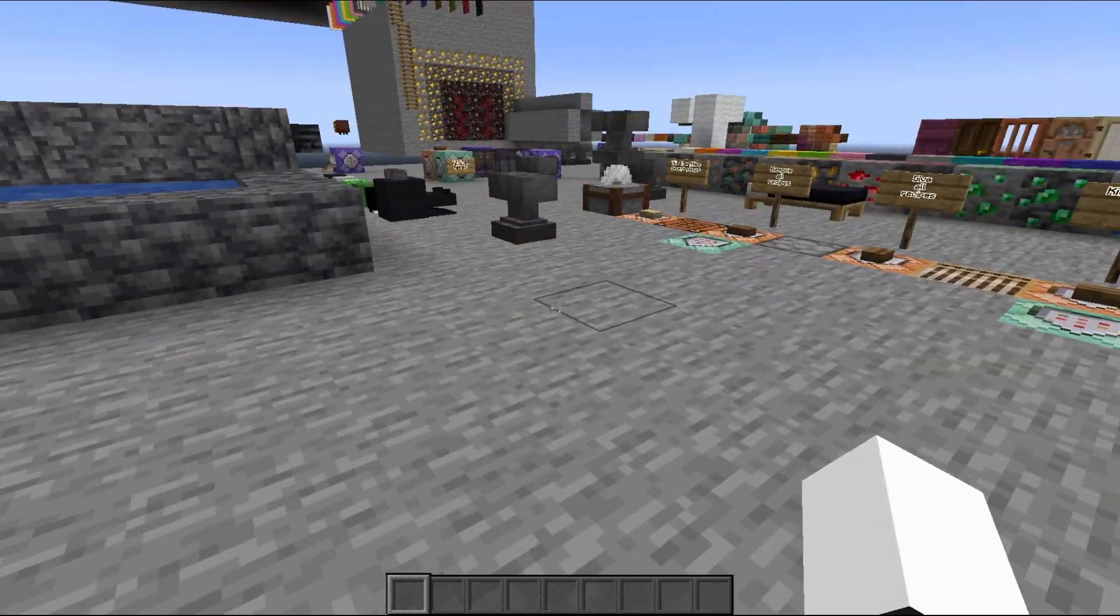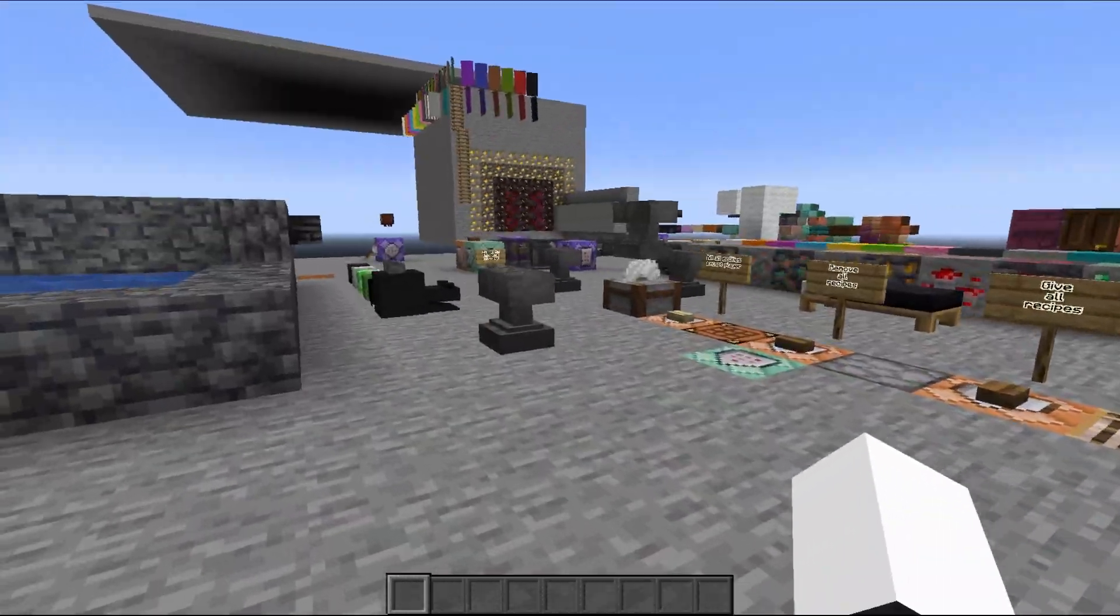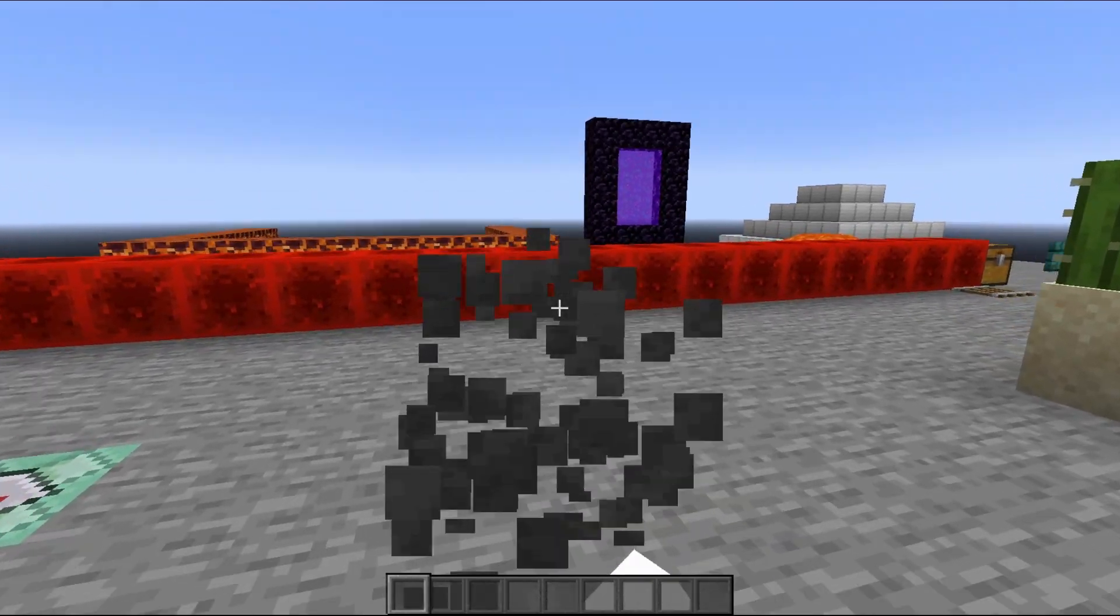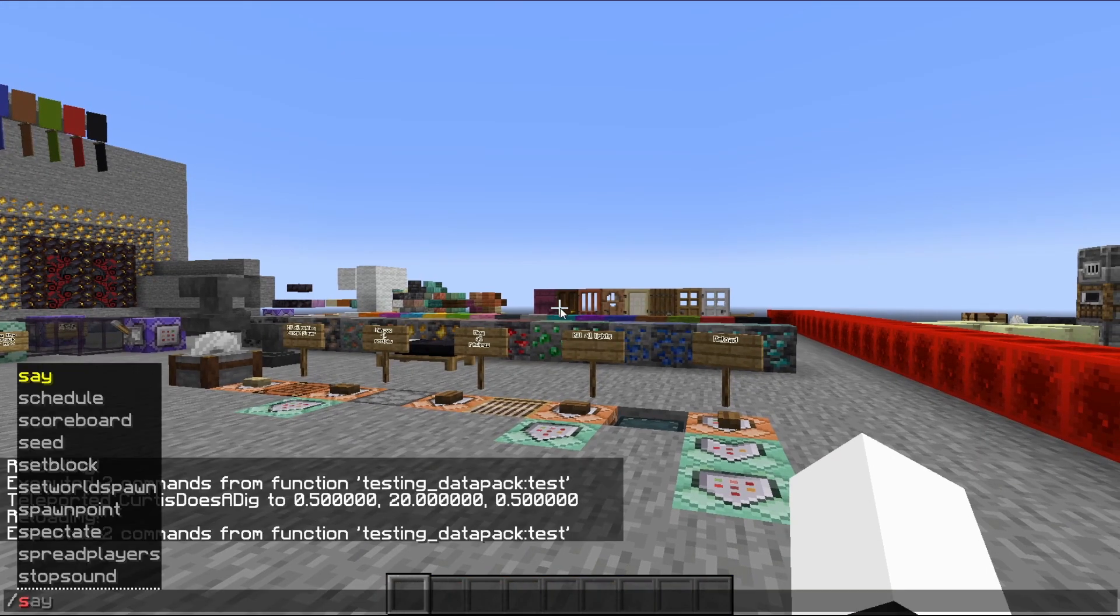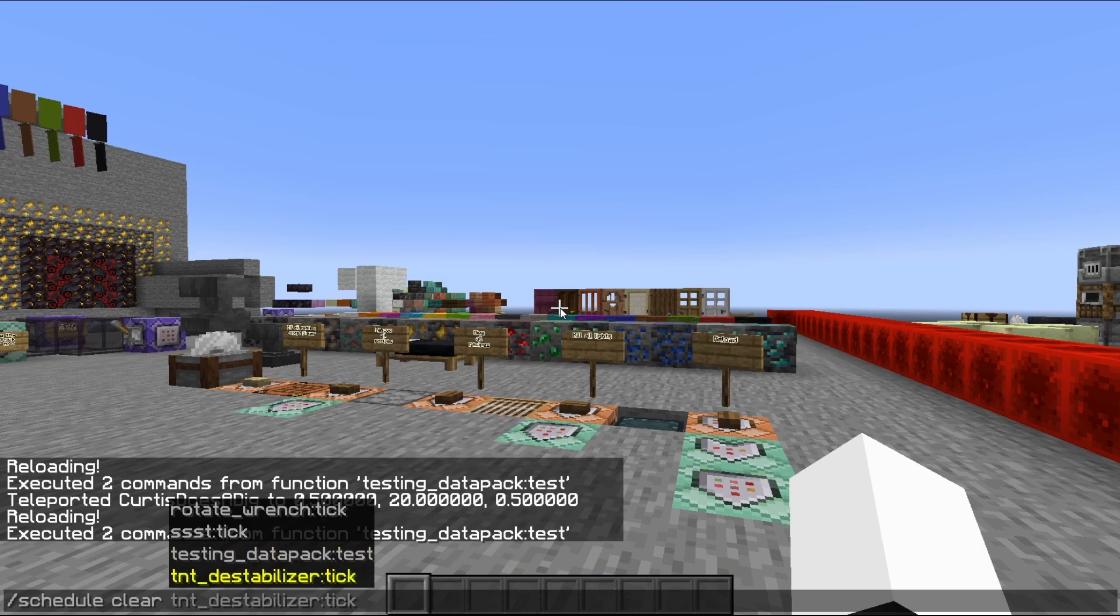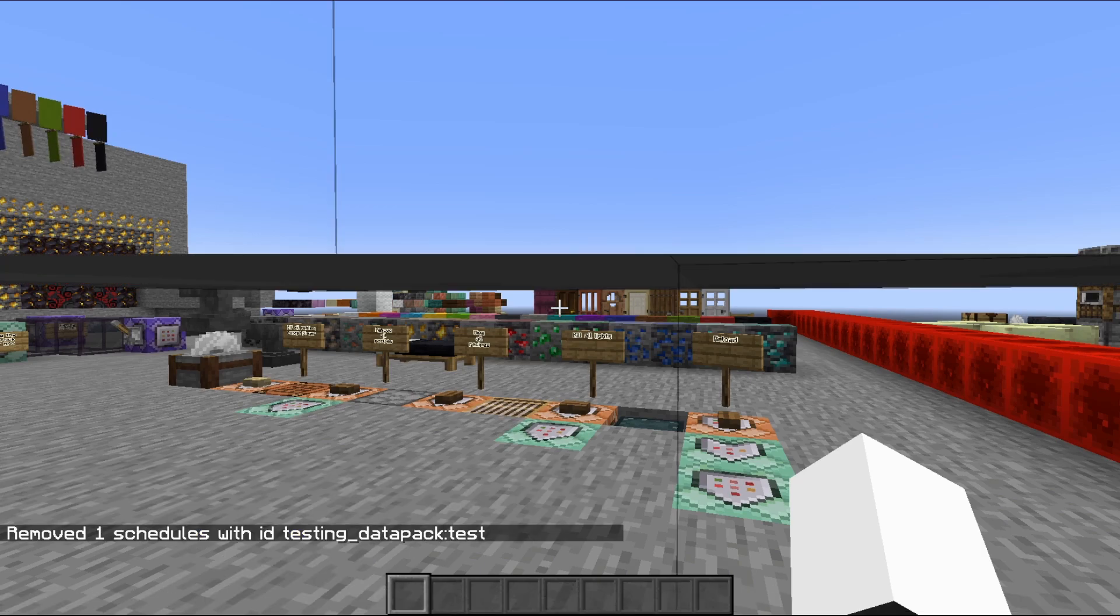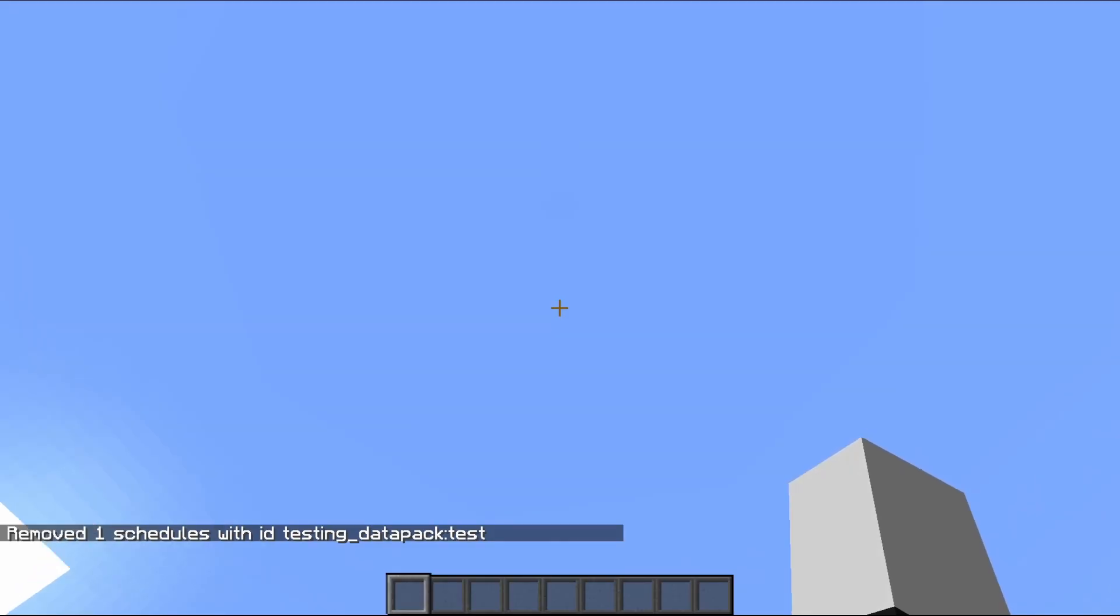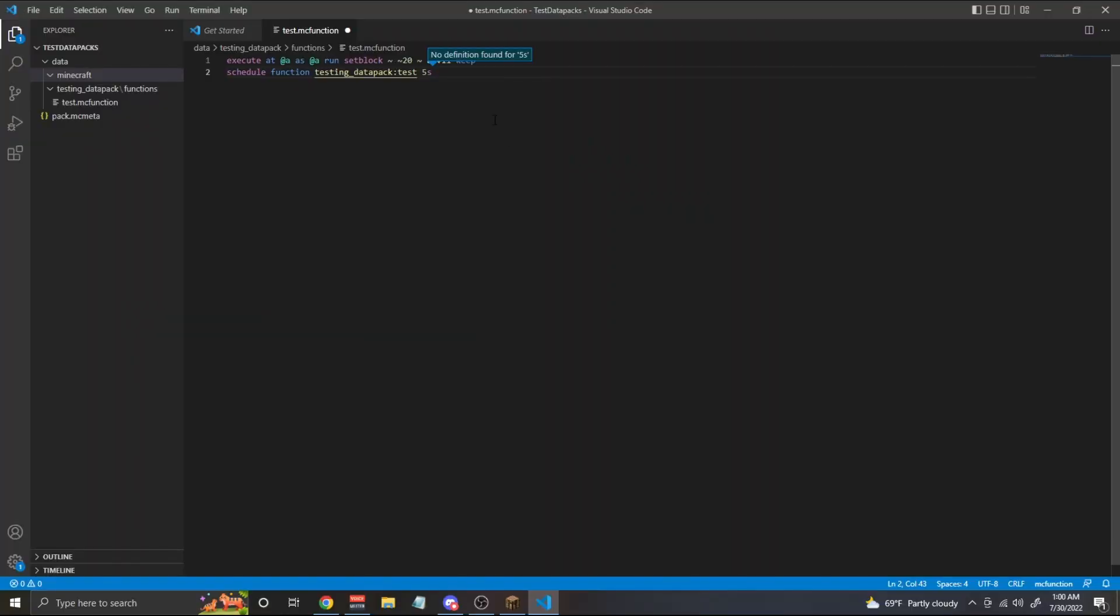But now this is a problem. It's raining anvils everywhere. And I don't think I'm going to be able to stop this. How do we stop this? Well, we can do slash schedule clear and whatever that function was. In this case, it's testing_datapack:test. And so now that schedule is no longer activated. No more anvils should rain from the sky. Neat.